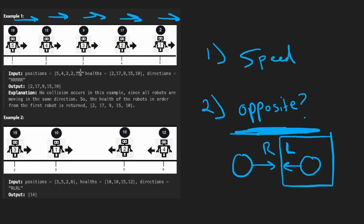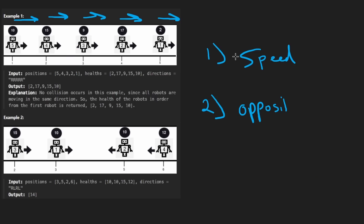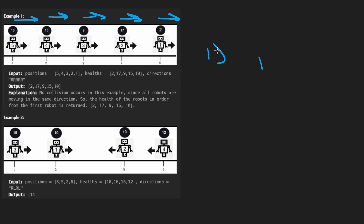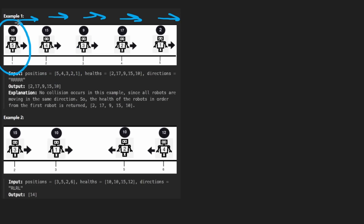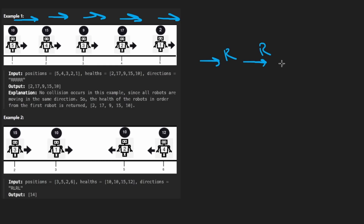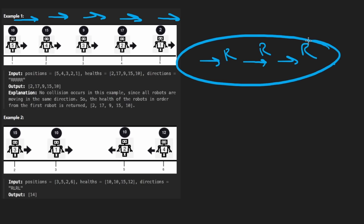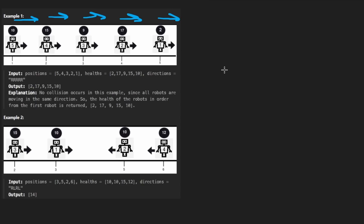So we probably want to sort the input based on position. Assuming we go through each robot in sorted order based on position, we go to this robot first even though it shows up last in the input. We see this robot is moving to the right — that's fine. Next robot is moving to the right, that's fine. It just keeps going like that. There are no collisions.